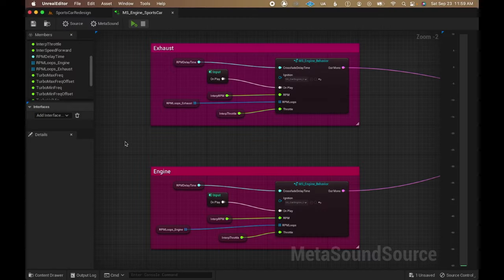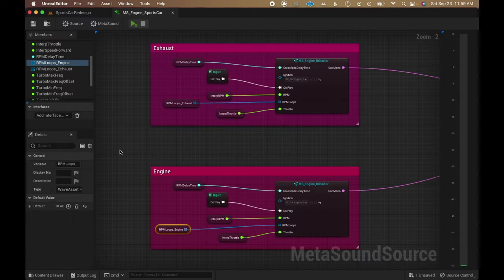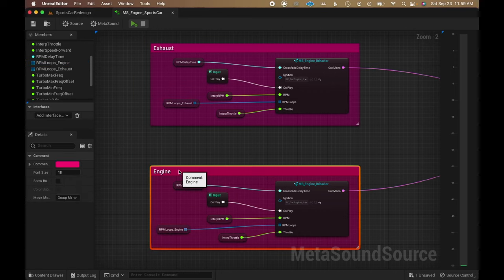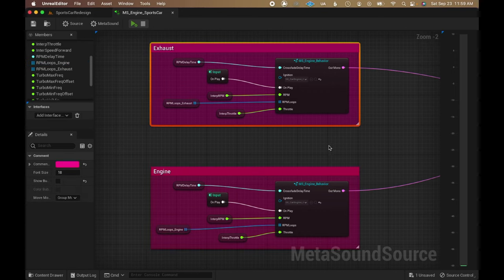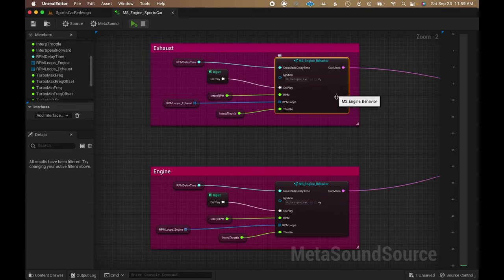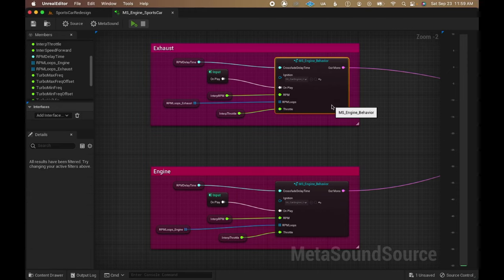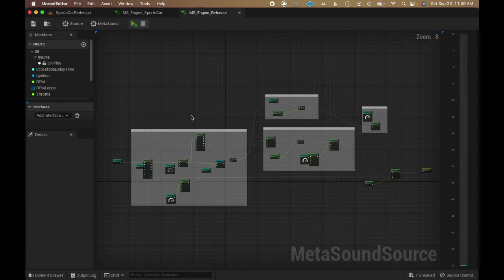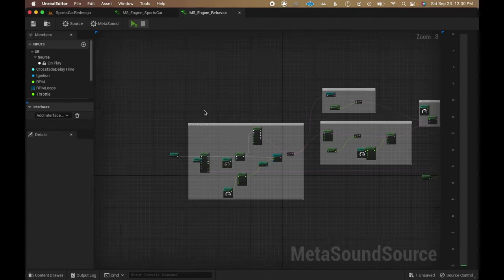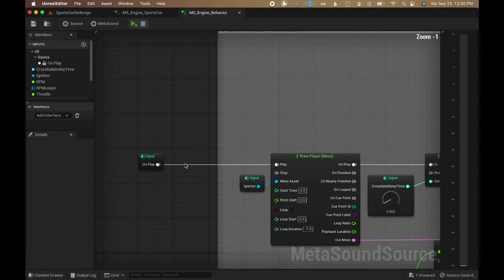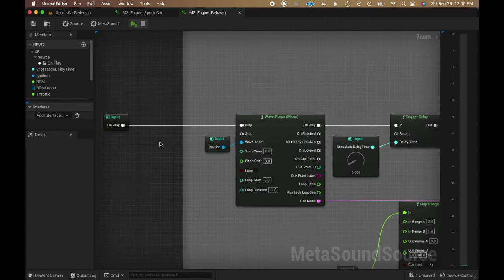The engine sound itself was built out of RPM loops from a car recording. I split it into separate mixes for the engine and exhaust perspectives to give me the ability to change the balance dynamically. Both perspectives use the same metasound graph, just with different assets being fed through its inputs, so let's take a look at that.